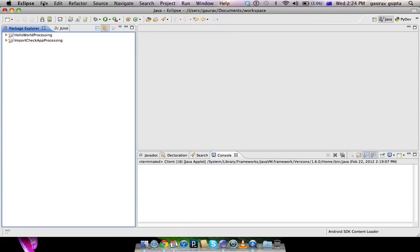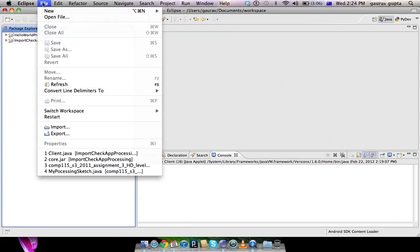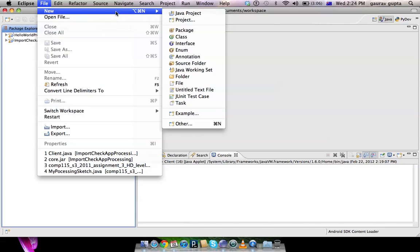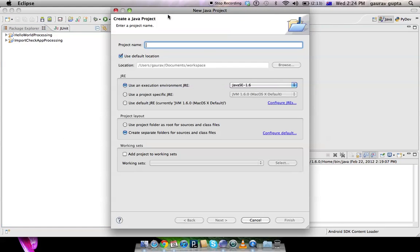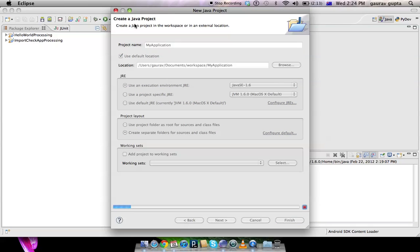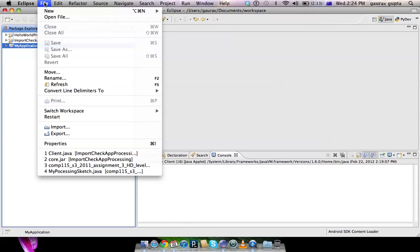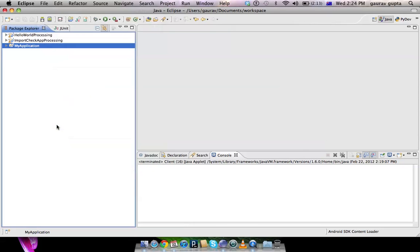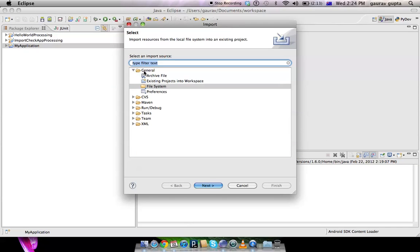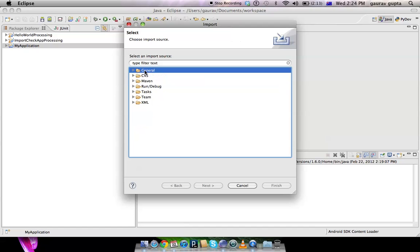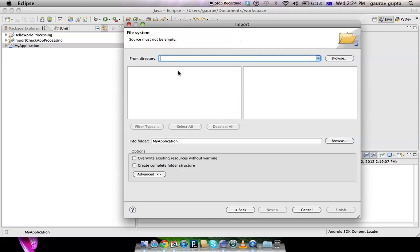The first step is to create a new Java project. Go to Eclipse and select File, New, Java Project, and give it a suitable name like 'my application'. Then go back to File, Import, General, and File System.